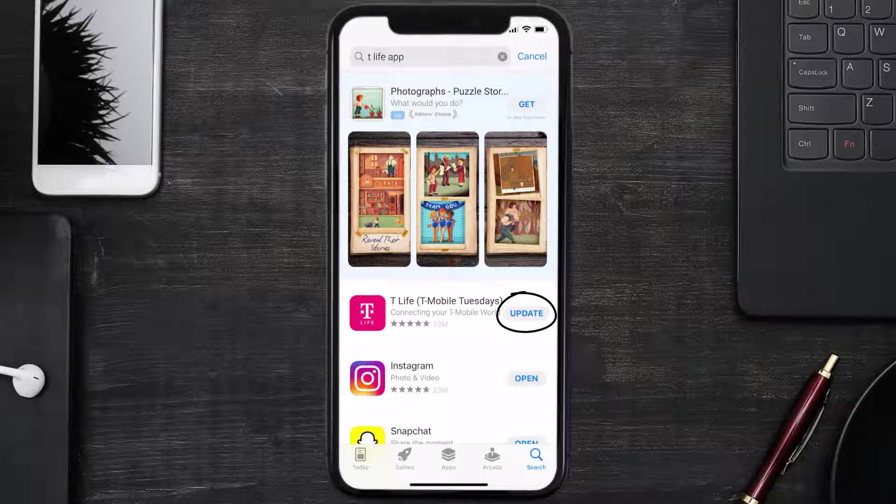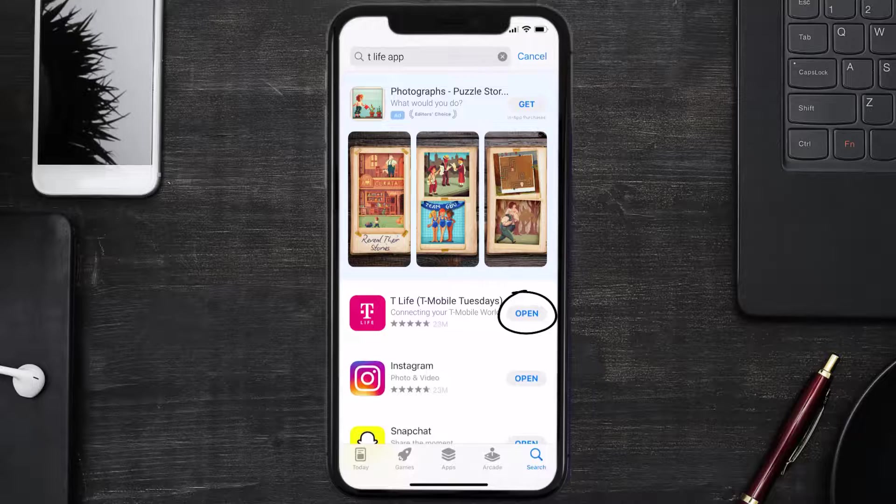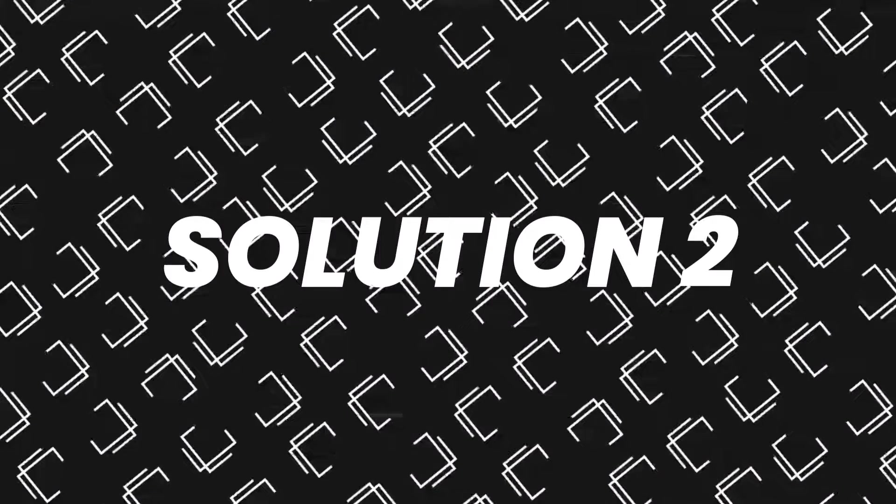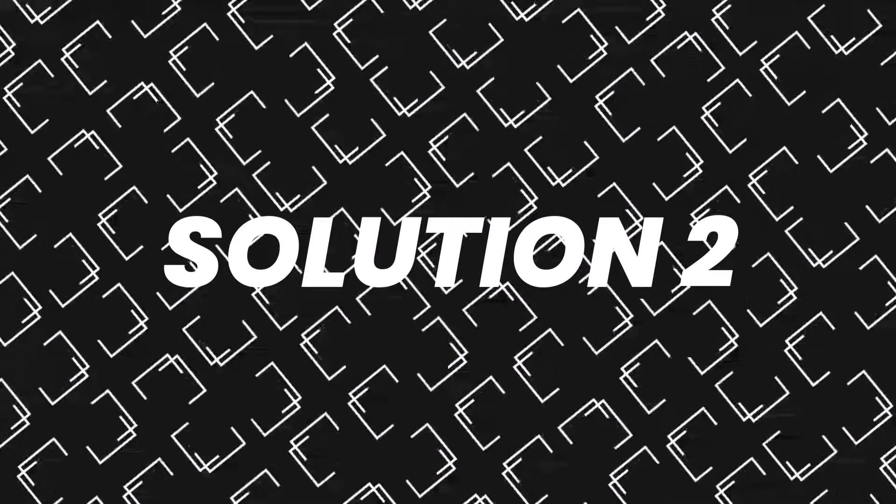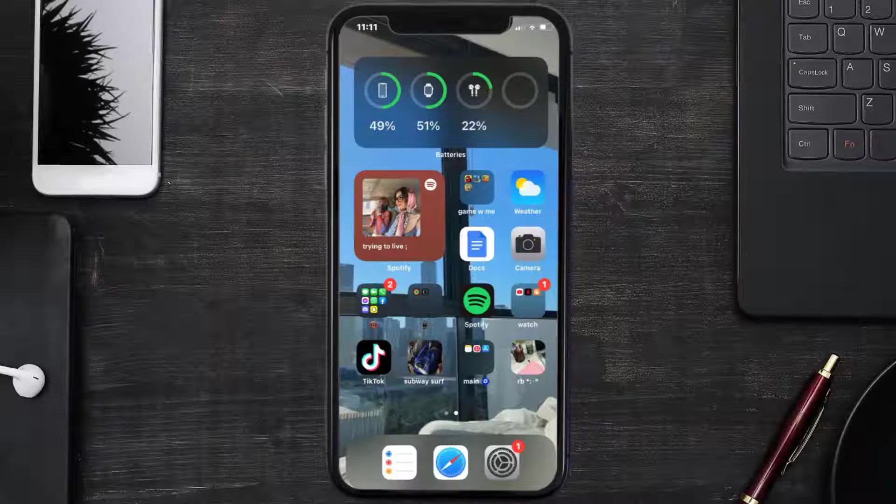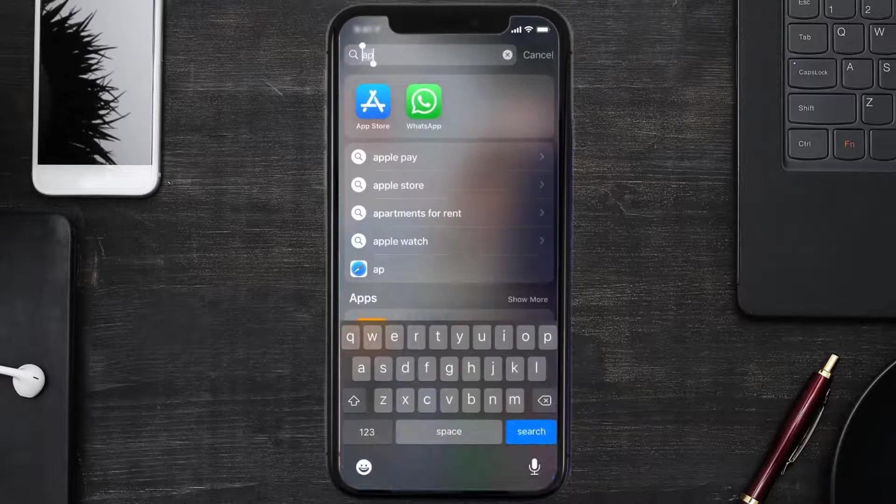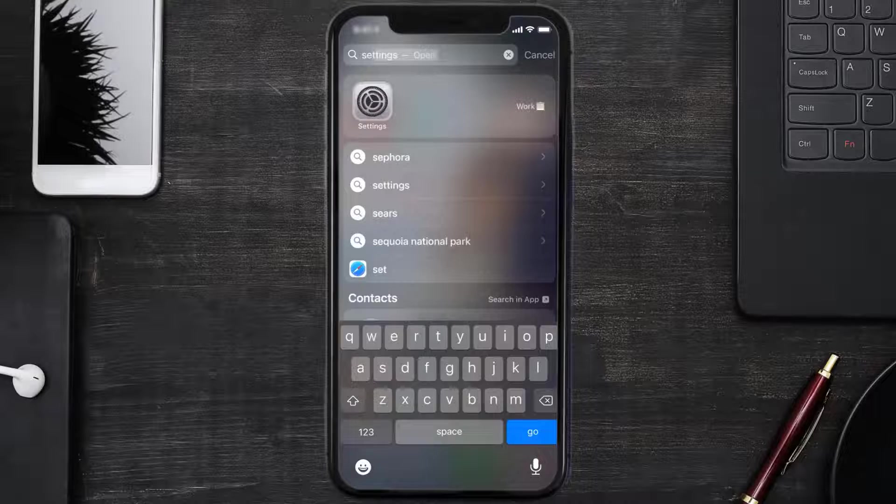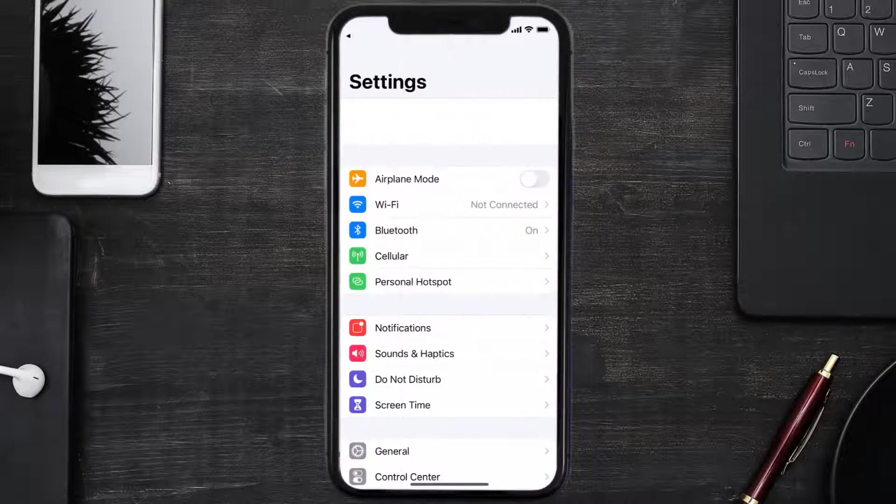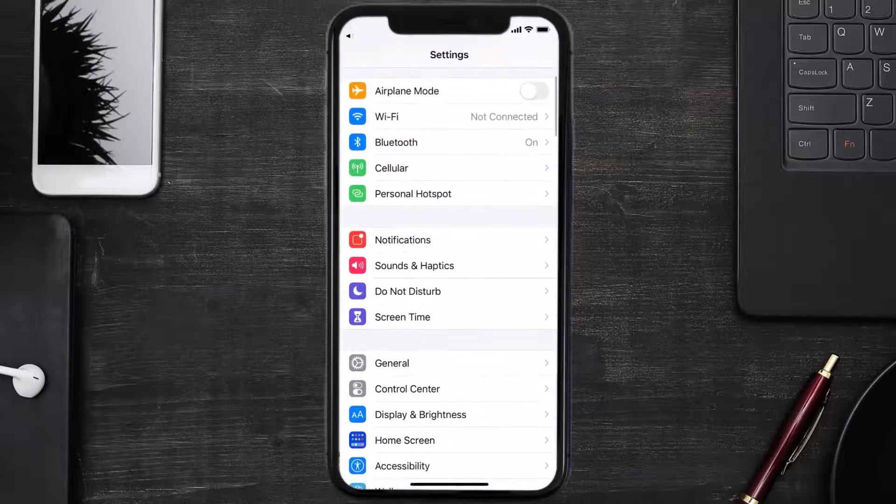But if you still encounter this issue, then you need to clear app cache. Go to your device settings and then scroll all the way down to General and tap on it.